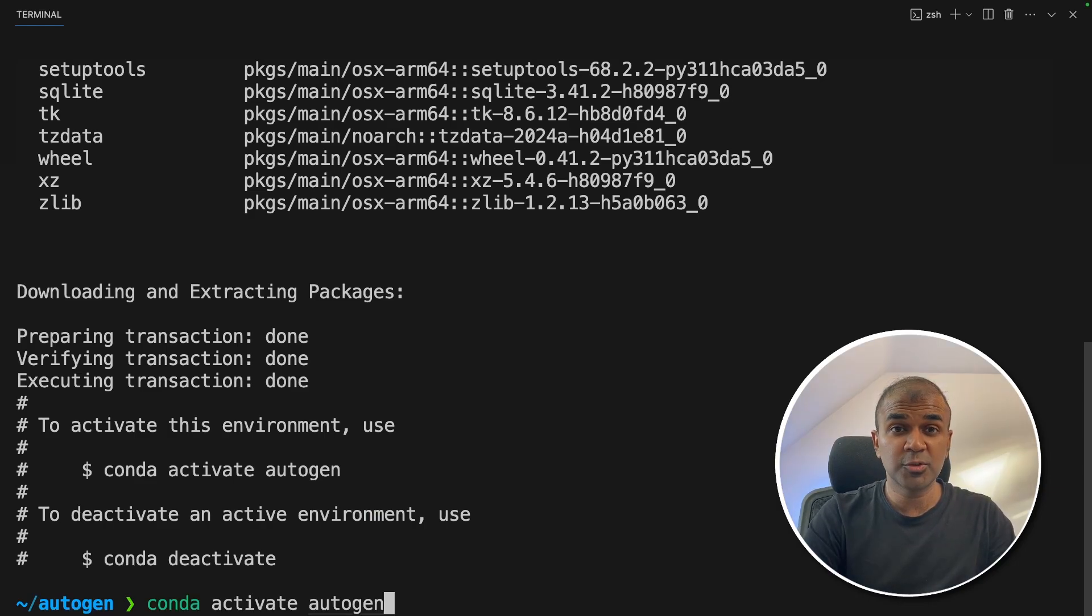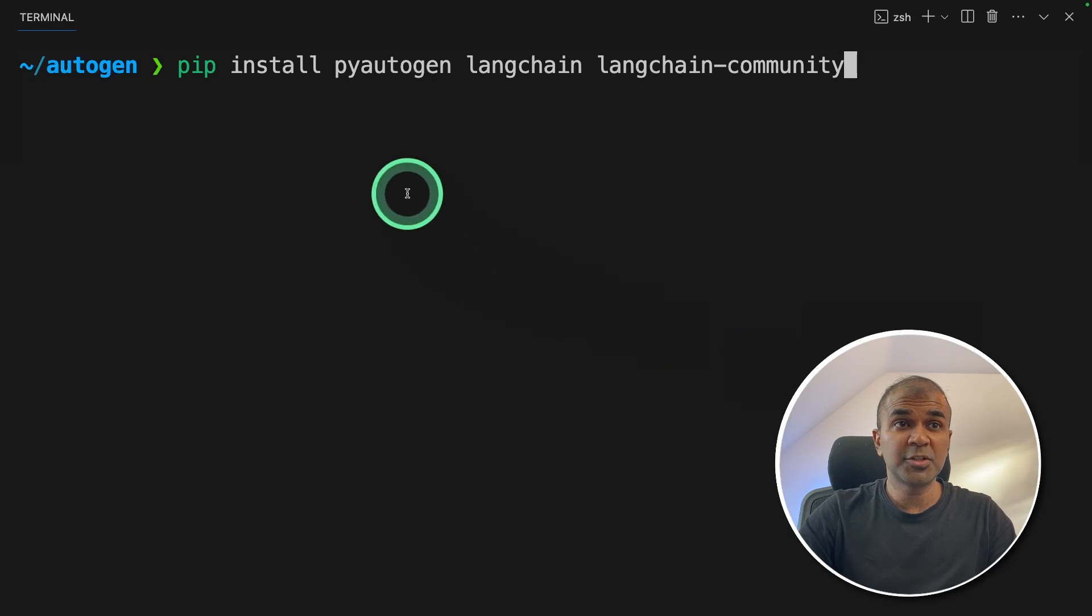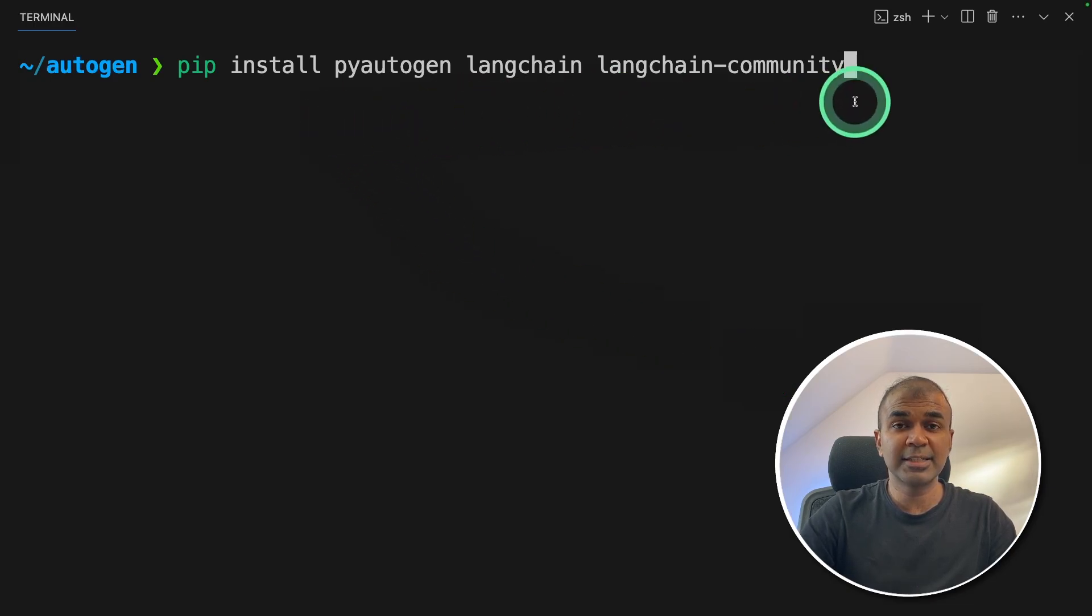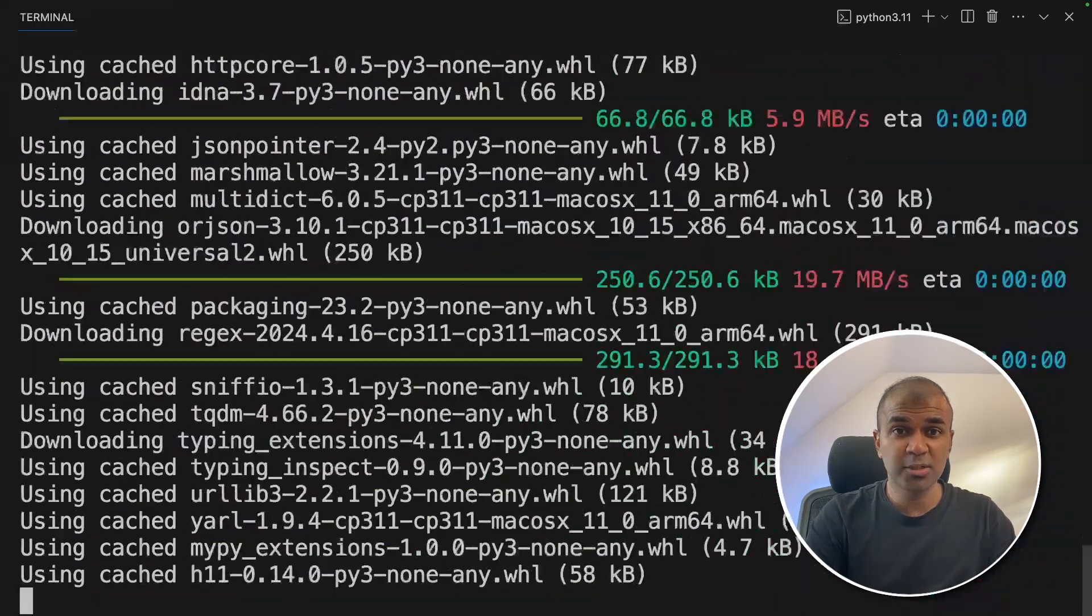Next, conda activate autogen and then click enter. Now pip install pyautogen, langchain, langchain community and then click enter. Now it's getting installed.